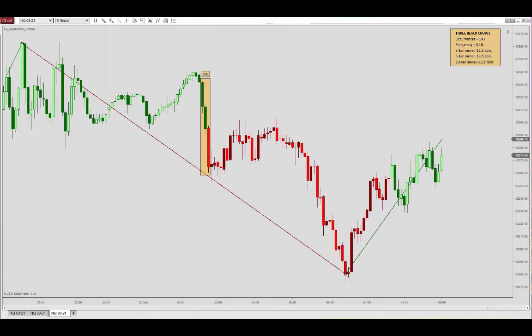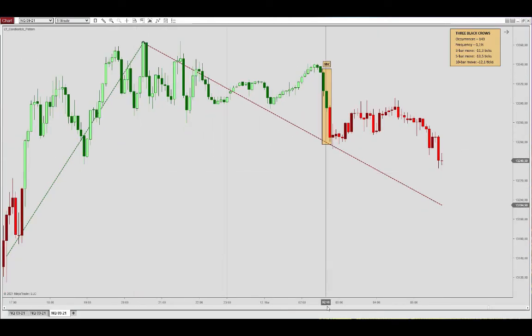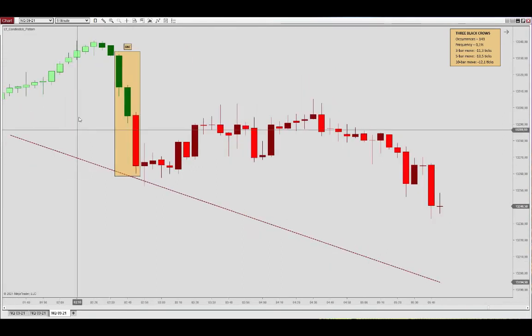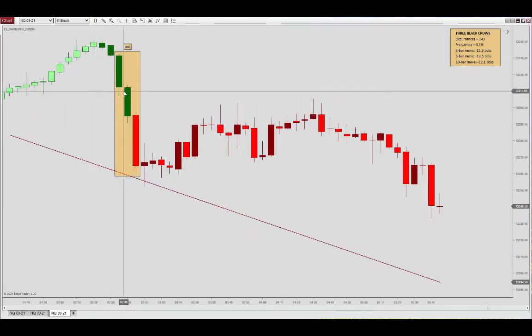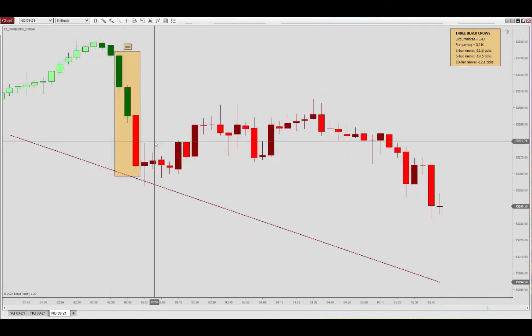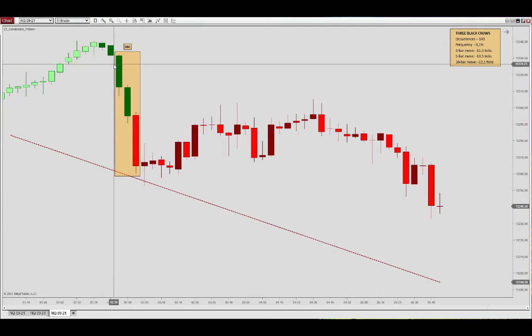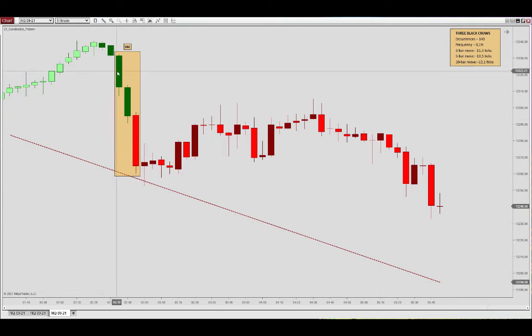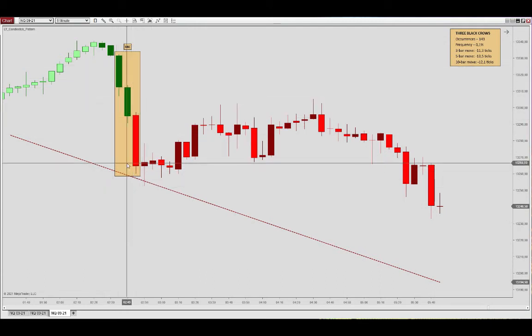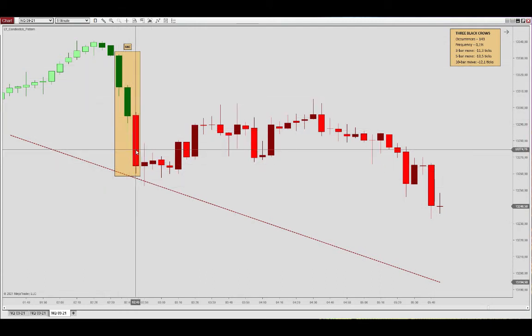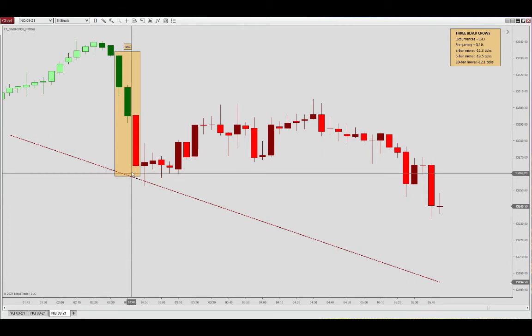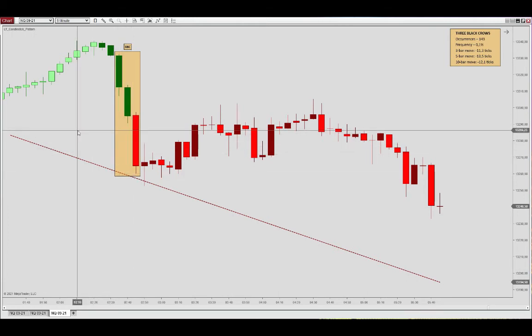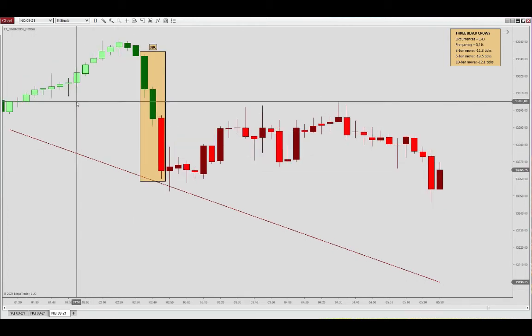For now we can look at this one here. Three black crows pattern starting to plot in a downtrend, and we see we have three large body bars with moderate shadow sizes when compared to the body ranges.